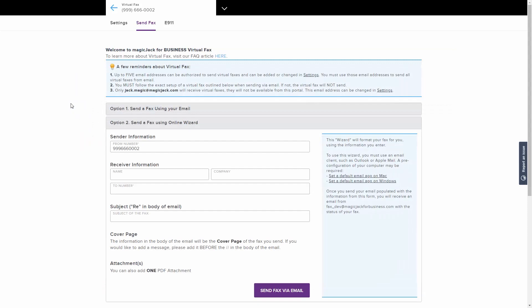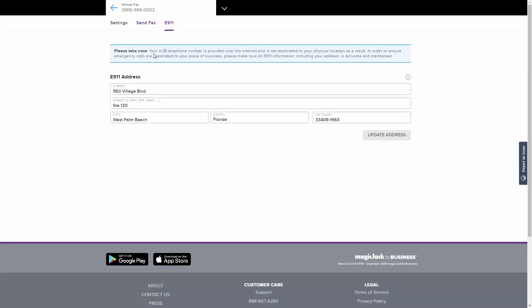The last part of configuring your virtual fax line is to add the necessary information to the E911 tab. Fill out the address section below. Without this information, emergency services have no location information about this phone number. This allows emergency response services to have the information they need in order to respond in the event of an emergency. It is the customer's responsibility to keep this information updated and accurate.